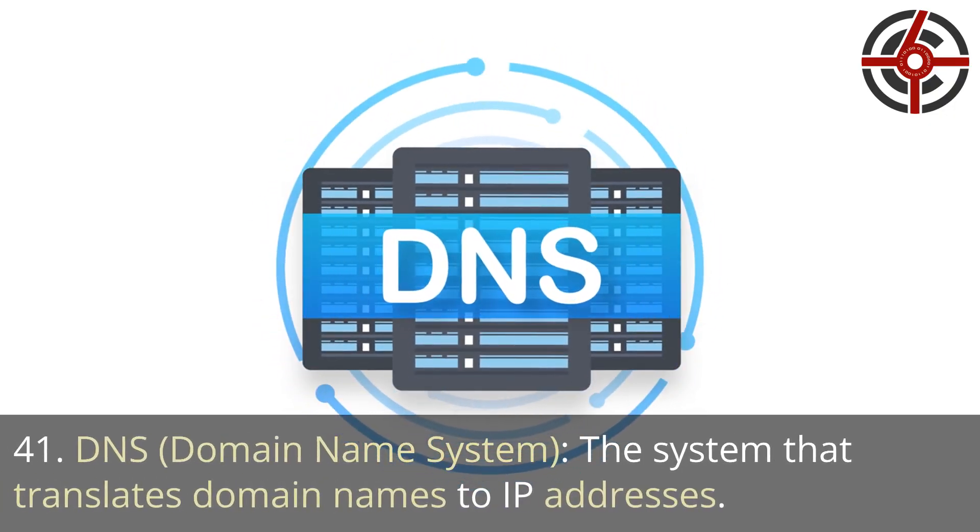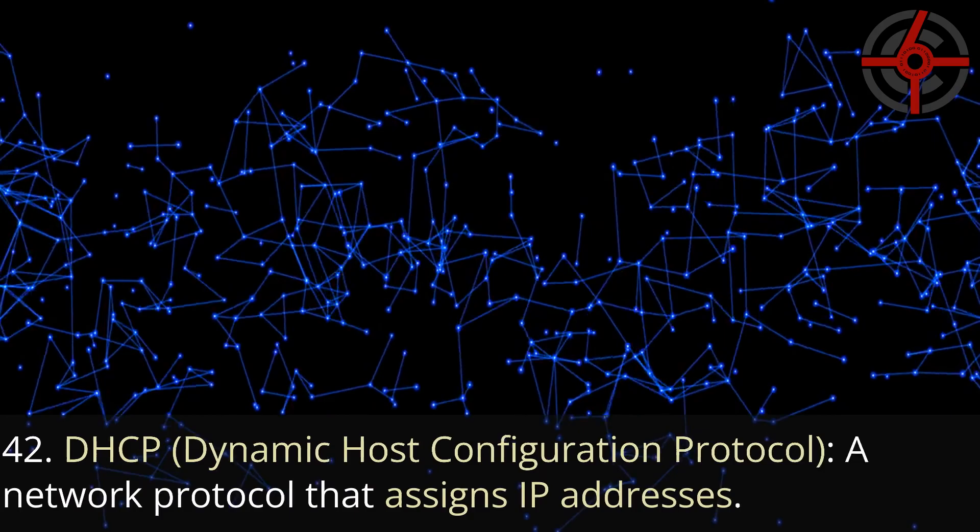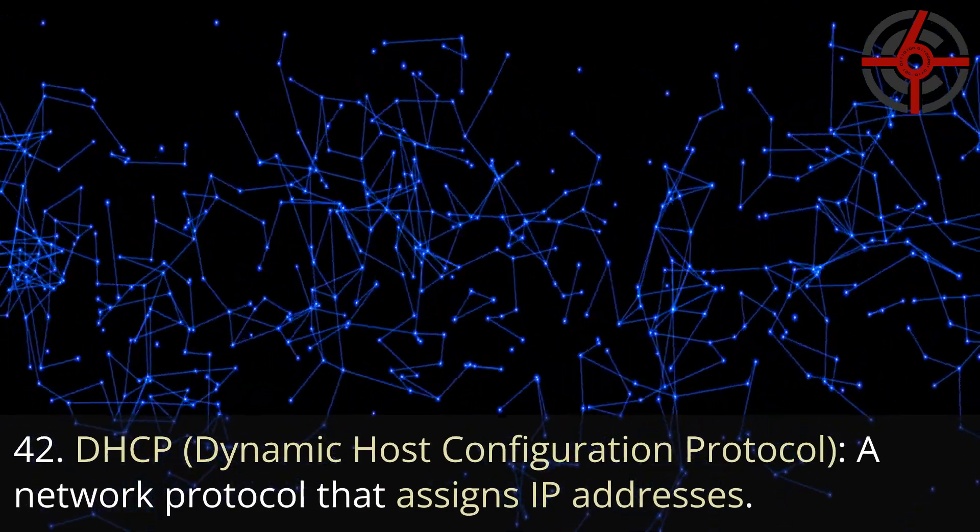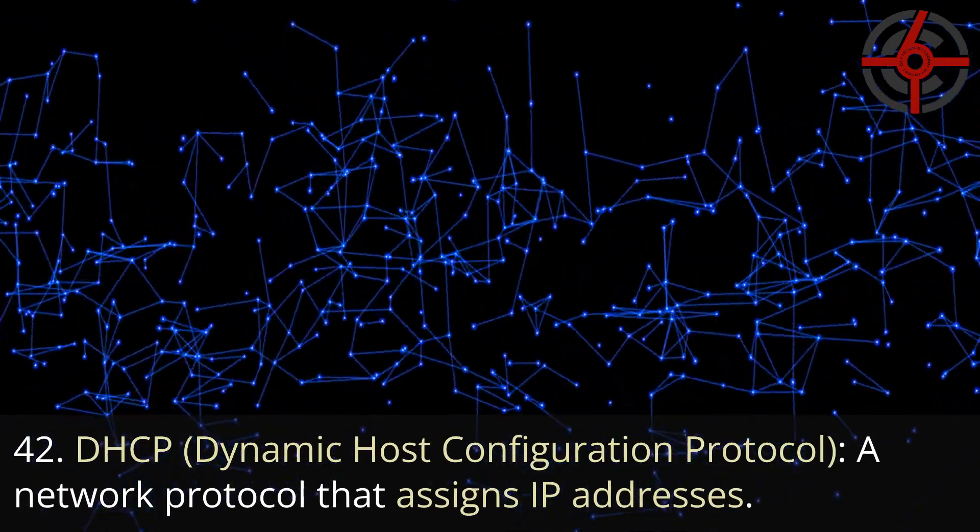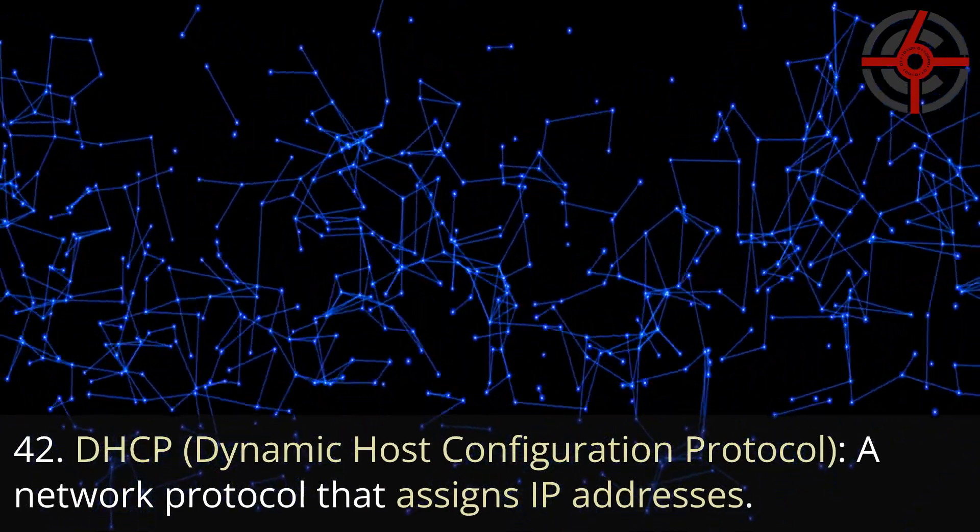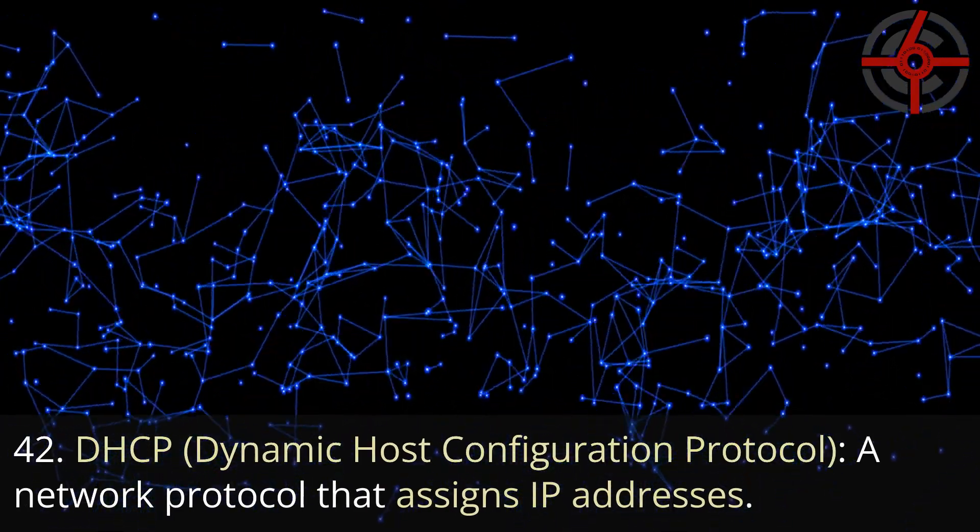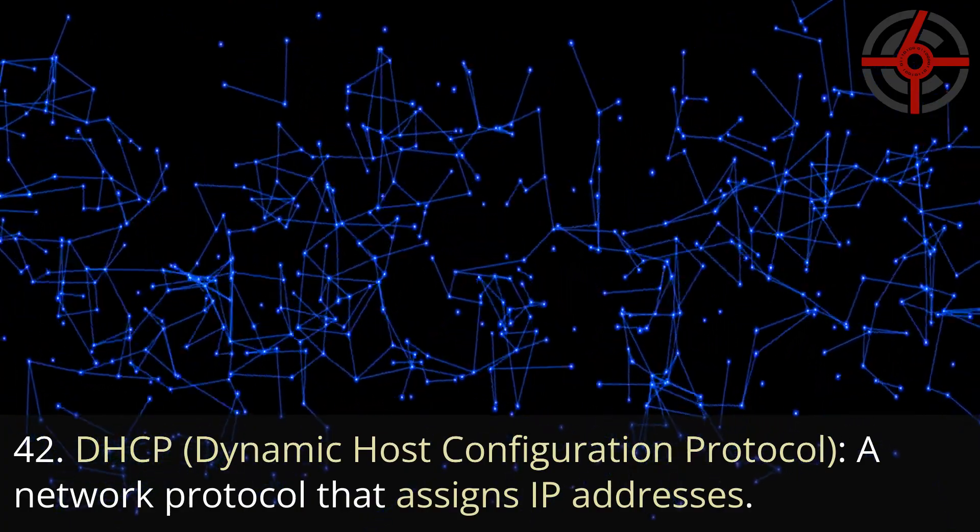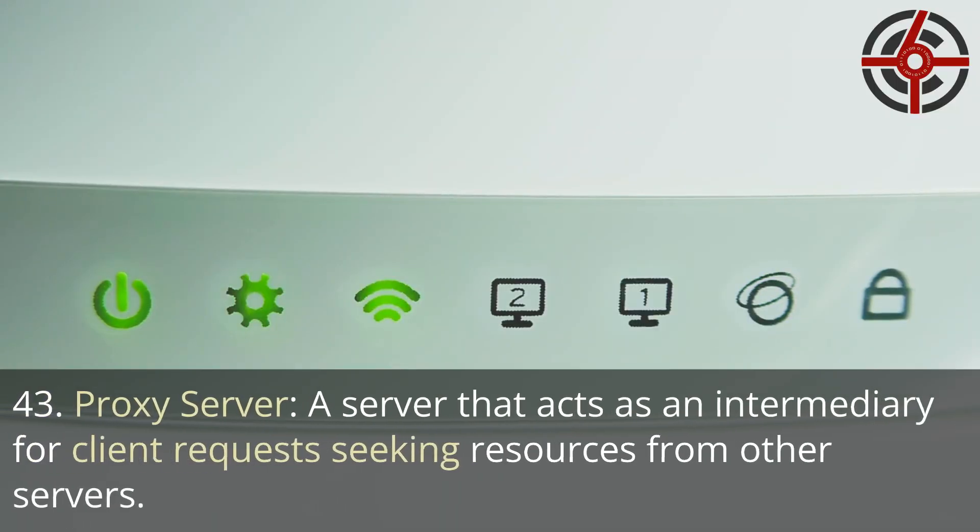41. DNS, Domain name system: The system that translates domain names to IP addresses. 42. DHCP, Dynamic host configuration protocol: A network protocol that assigns IP addresses.